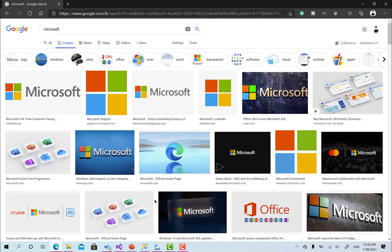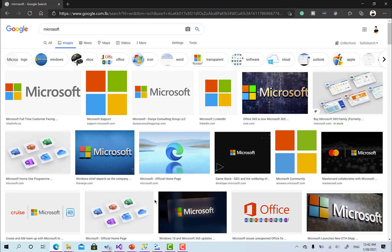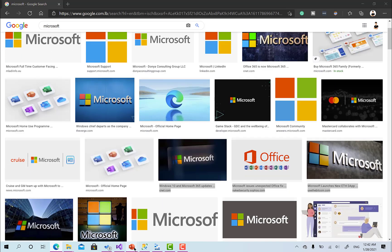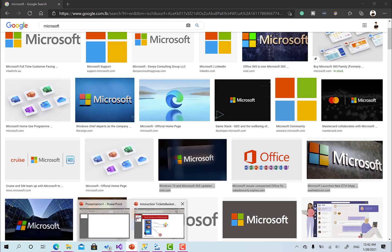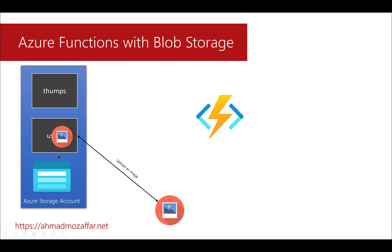So what we are going to do - I'll move back to my slides. This is our application. This is our Azure storage account, and here we will create a new container called Thumbs. We already have a container called Users that stores all the images of the users or accounts. When a user uploads an image, this image will go and be stored within the users container and later on in the events.